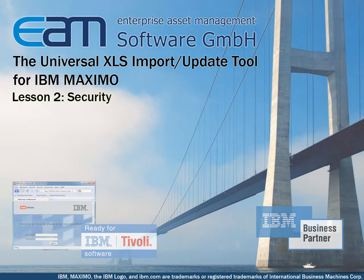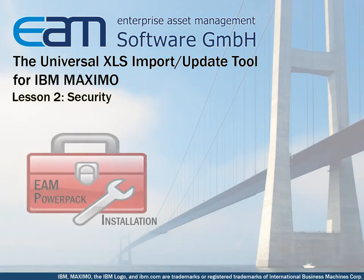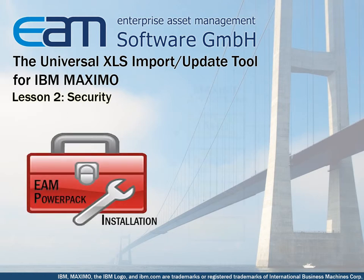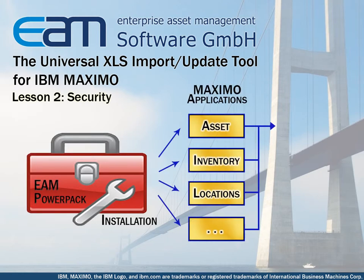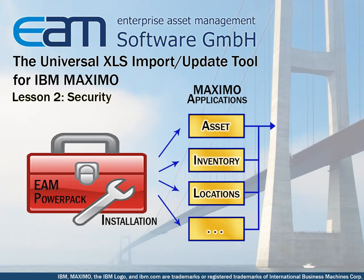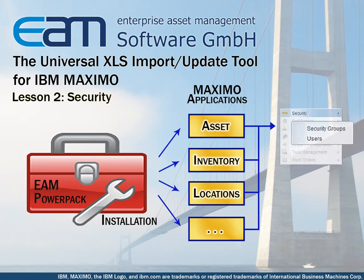The tool includes an installer which adds the tool to the applications where it will be needed. You can always add the tool to more applications later on. Now we have to determine which user groups are authorized to use the tool. This is done by the system administrator in the Maximo application security groups. In the following I will explain this procedure step by step.